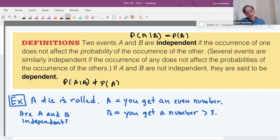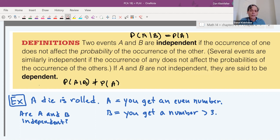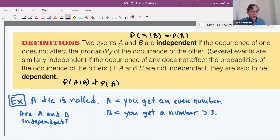If A and B are not independent, then they're dependent. Be careful not to confuse independent with mutually exclusive — they are different concepts. In probability, independent means the die and the coin don't affect each other's probability. If knowing one event does affect the probability of the other, then the events are dependent. Independent and dependent are opposites here.